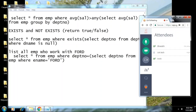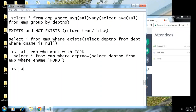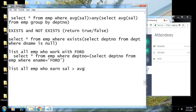Now, if there is a question, let us see how we answer this: List all employees who earn salaries greater than the average salaries of their respective departments.